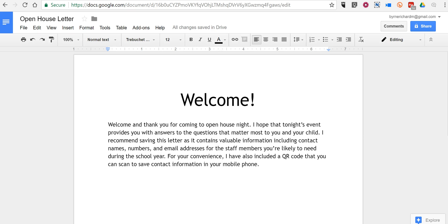So, let's say I have this letter here that I'm creating for open house tonight at my school. And in the letter, I'm going to include some contact information that students and parents frequently ask for. But I'm also going to create a QR code that I'll put in the document so that parents can scan that QR code and save the contact information quickly.